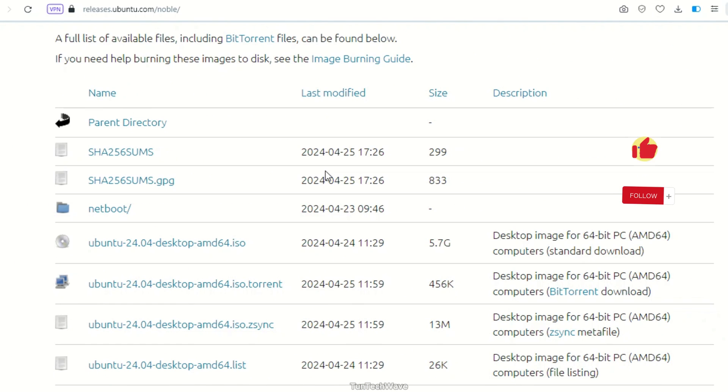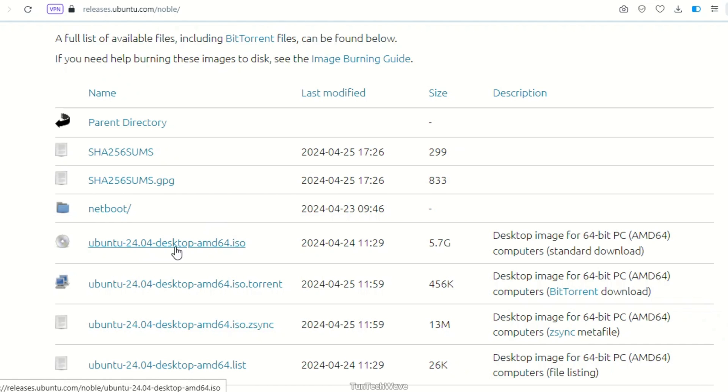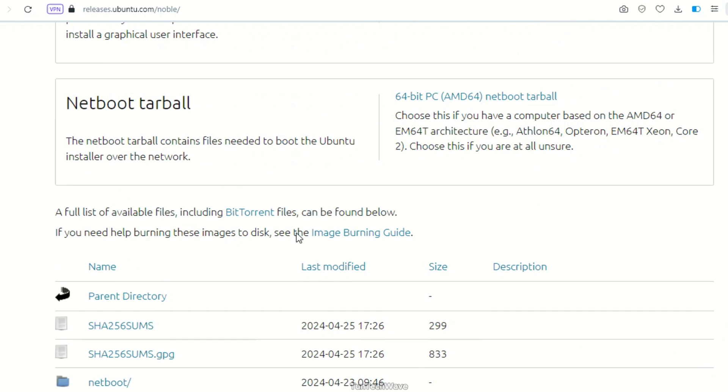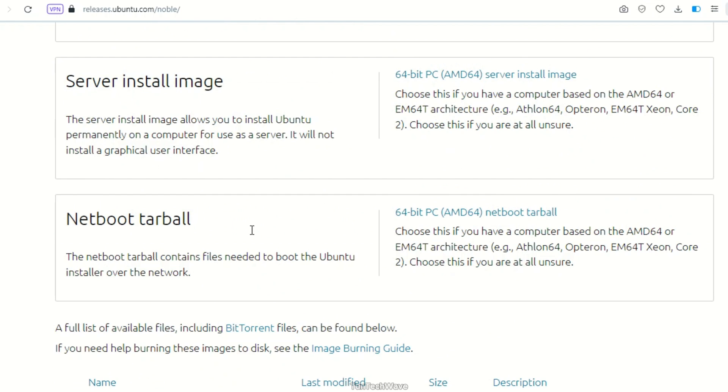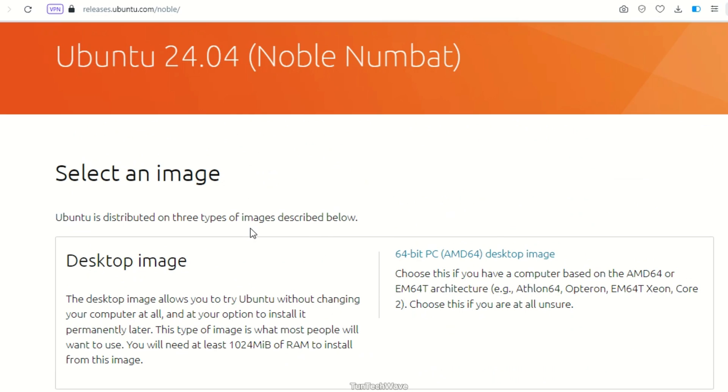If you're currently using version 23.10 or 22.04, upgrading to the noble version of Ubuntu is a simple process. Your data won't be lost, but it's important to back up your system.